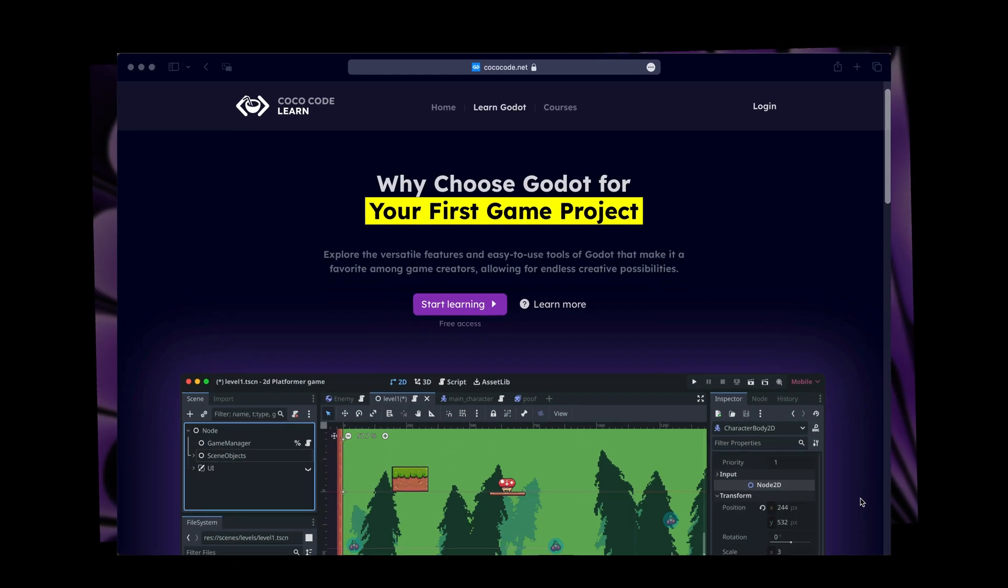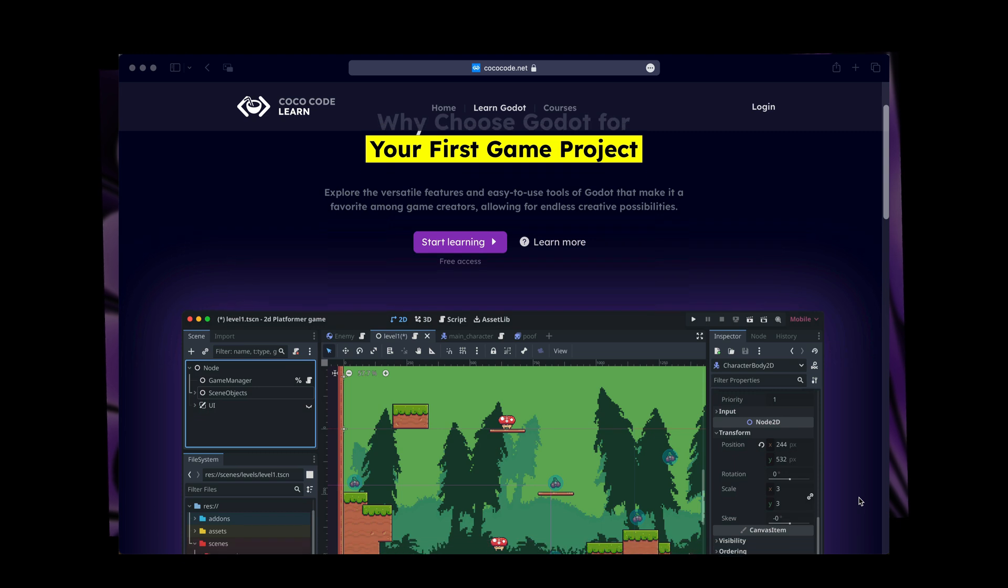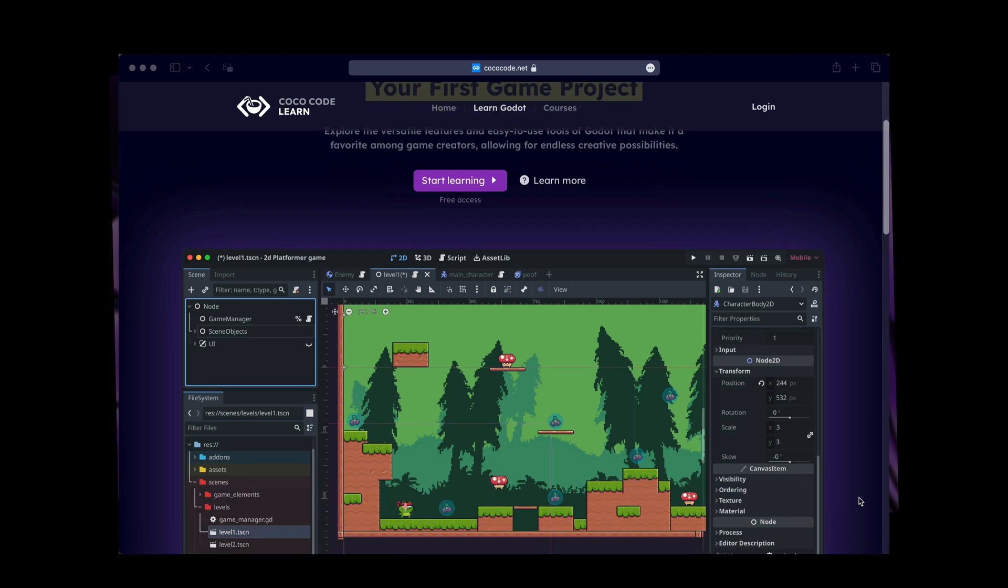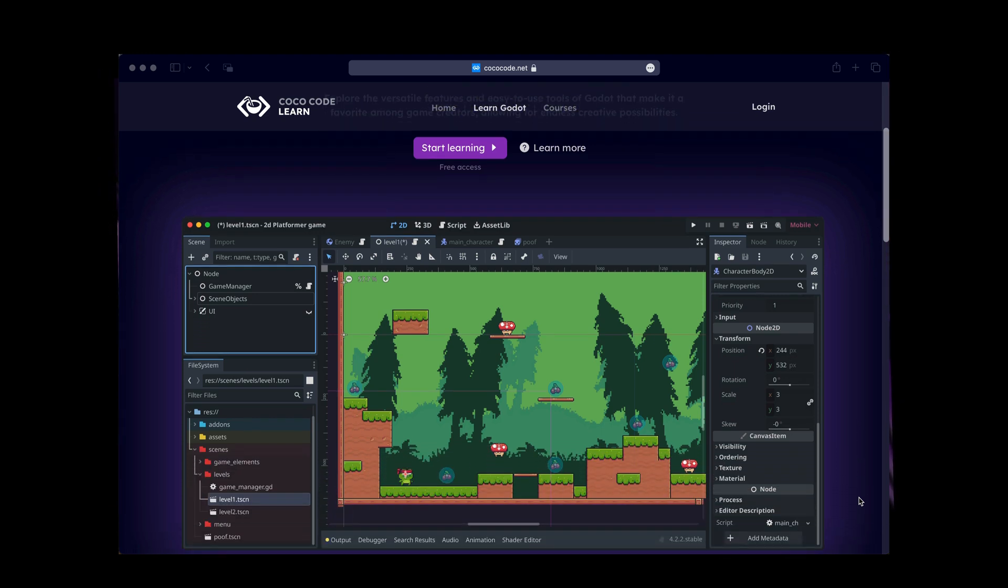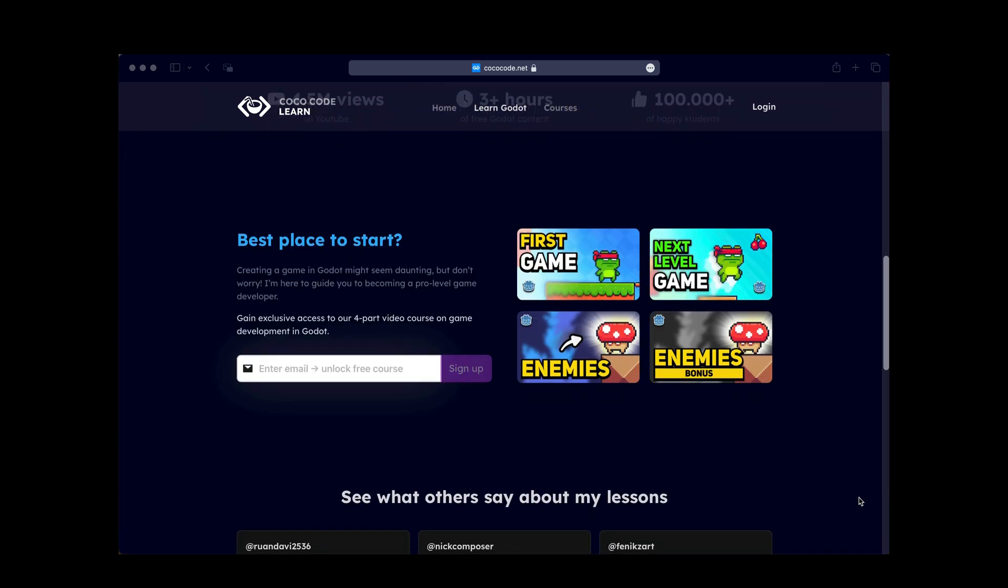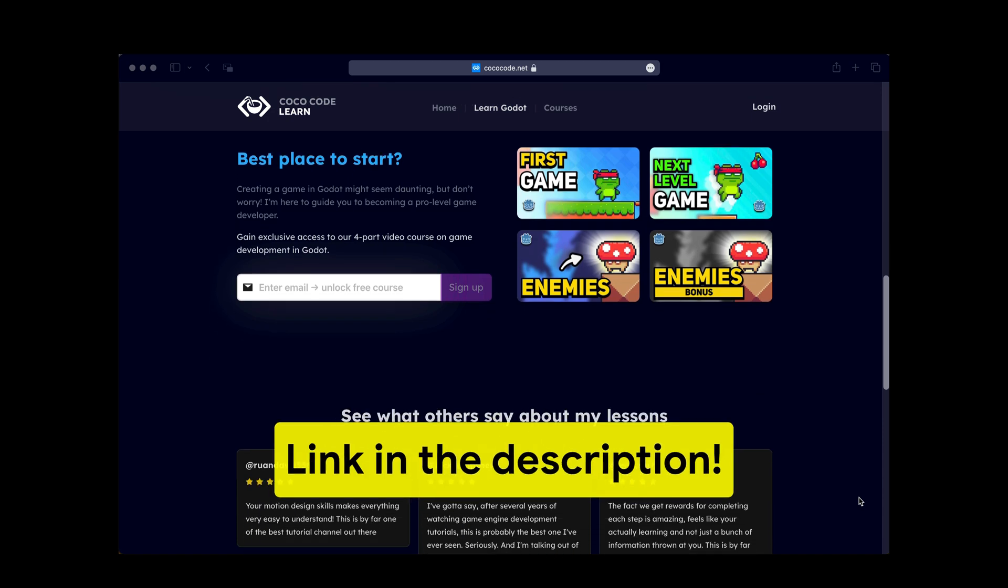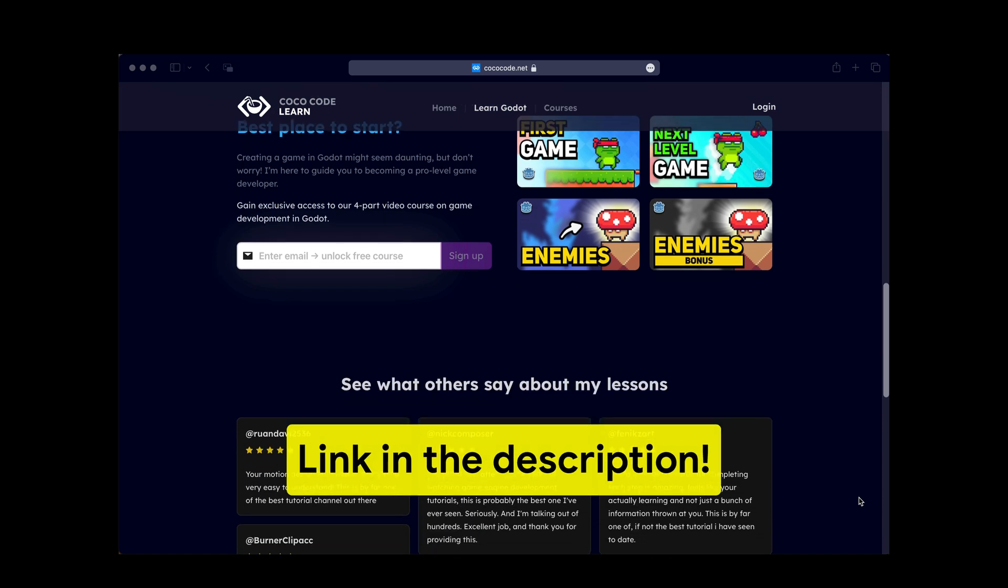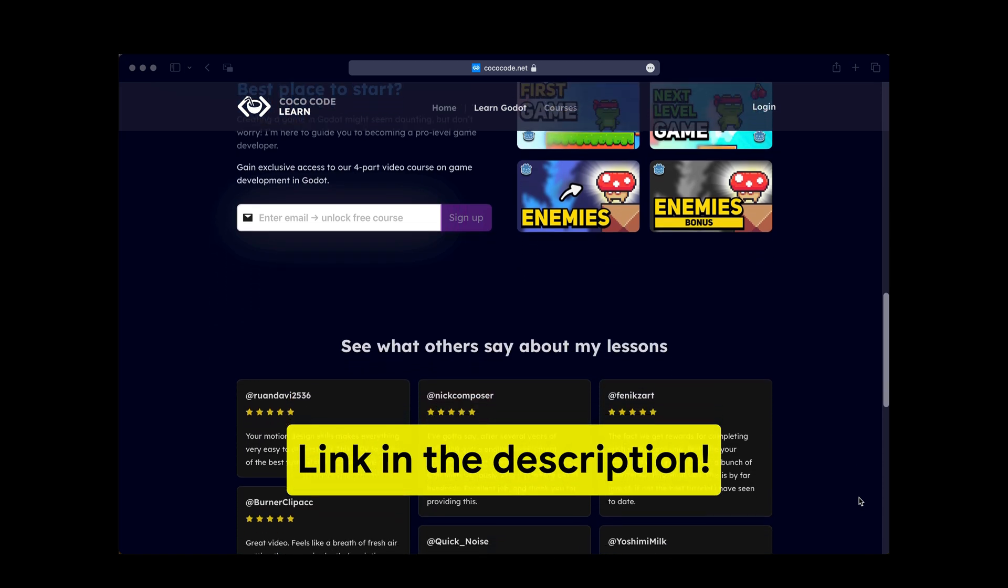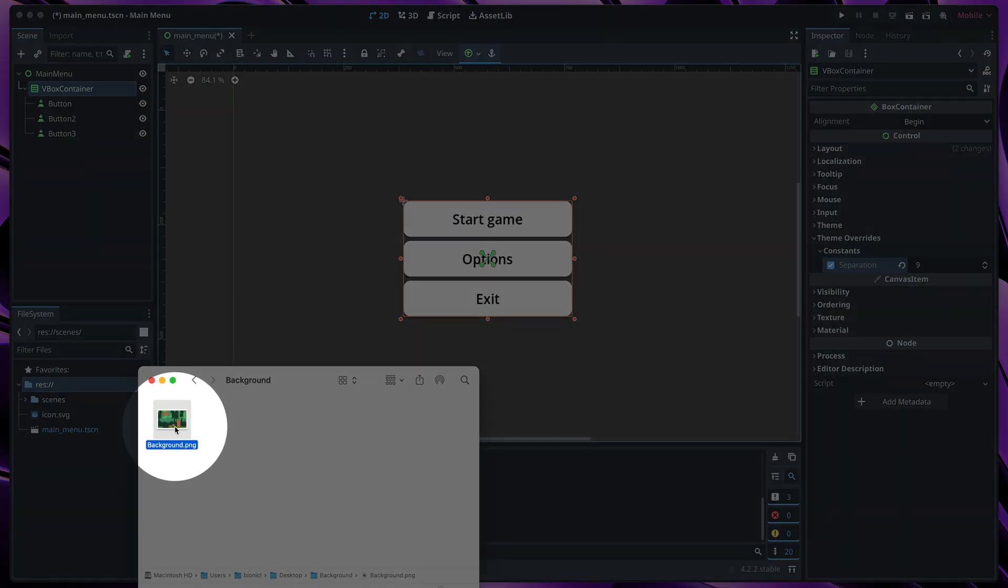You can enroll on my website where you'll find all required information about where to start and learn about my Godot related content. Click link in the description and learn Godot for free. Anyway, let's take this image and import it to Godot.